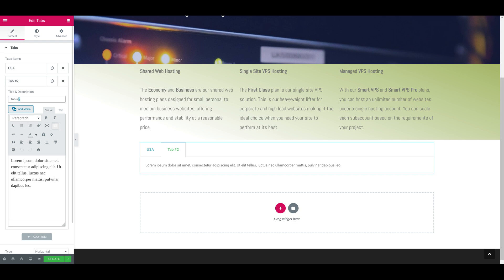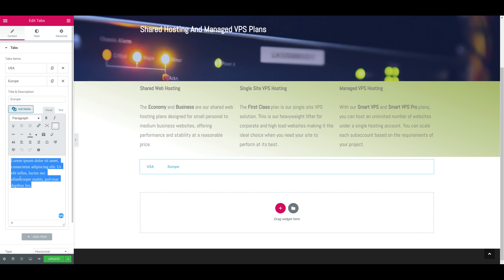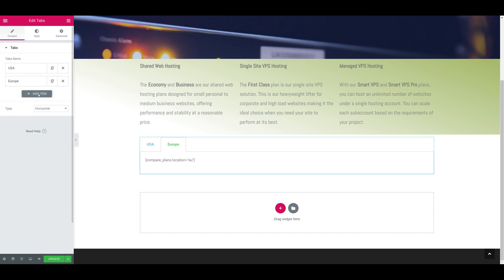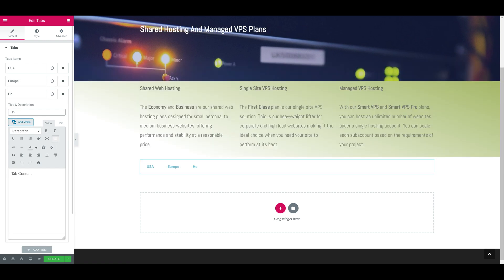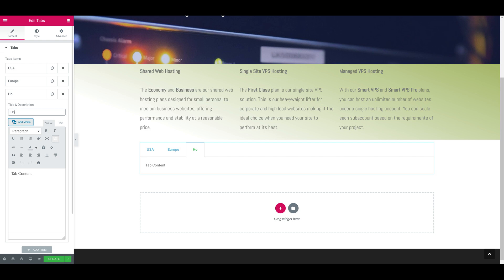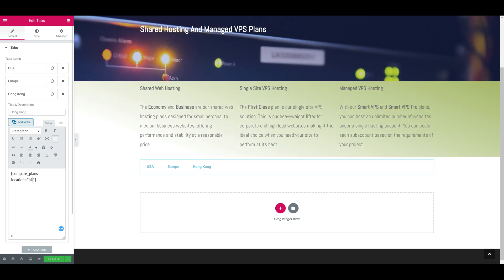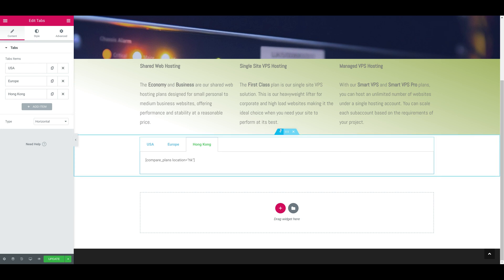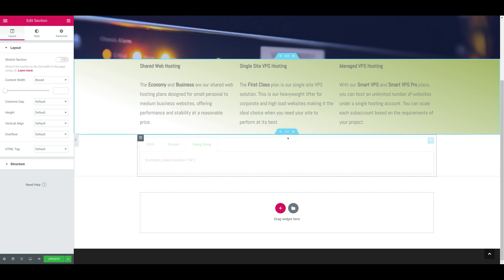The second tab would be labeled Europe. Let's paste the actual shortcode, it's exactly EU. We'll add another tab called Hong Kong and its shortcode location should be HK. If we click somewhere else it will allow the entire shortcode to get generated and the entire table is now visualized.